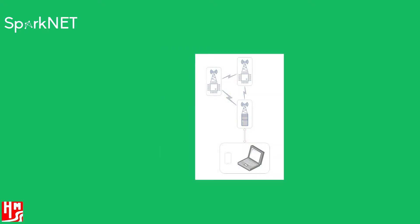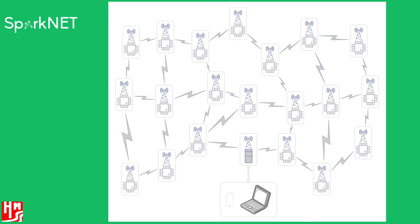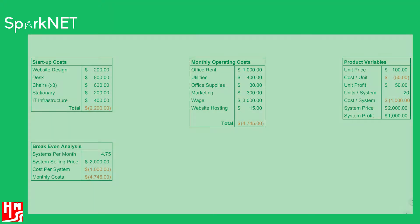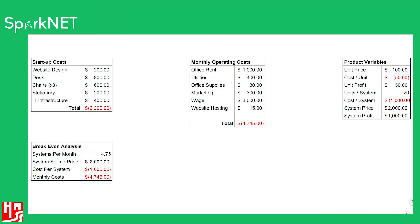Although the SparkNet system can function as a useful network with only two nodes, a system package will be available that combines 20 nodes into one product available for purchase. Estimating a cost per node of $50, we can sell a system of 20 nodes at $2,000 for a per system profit of $1,000.